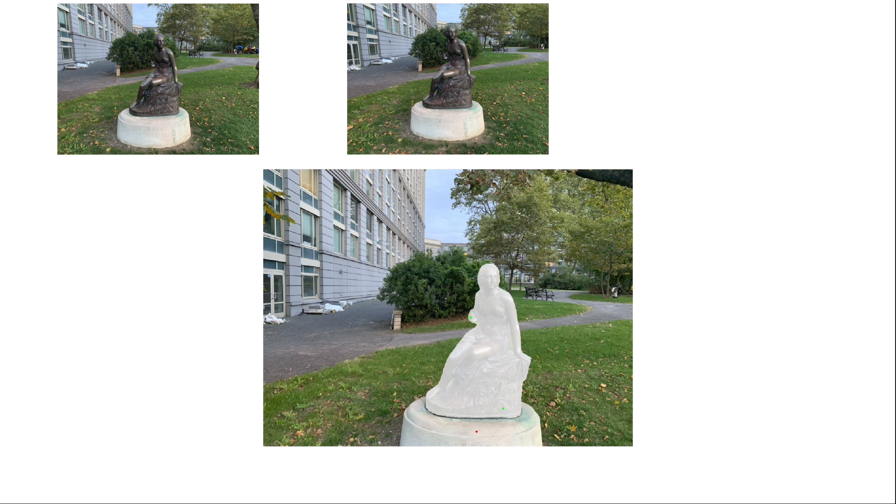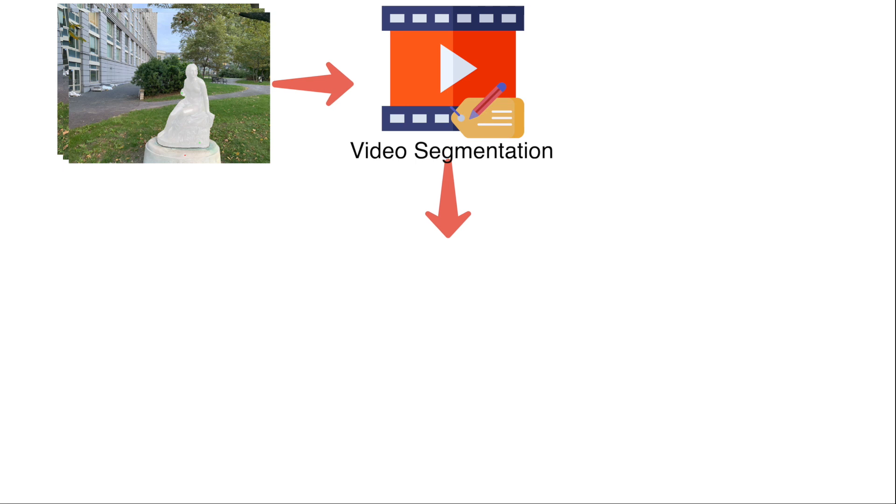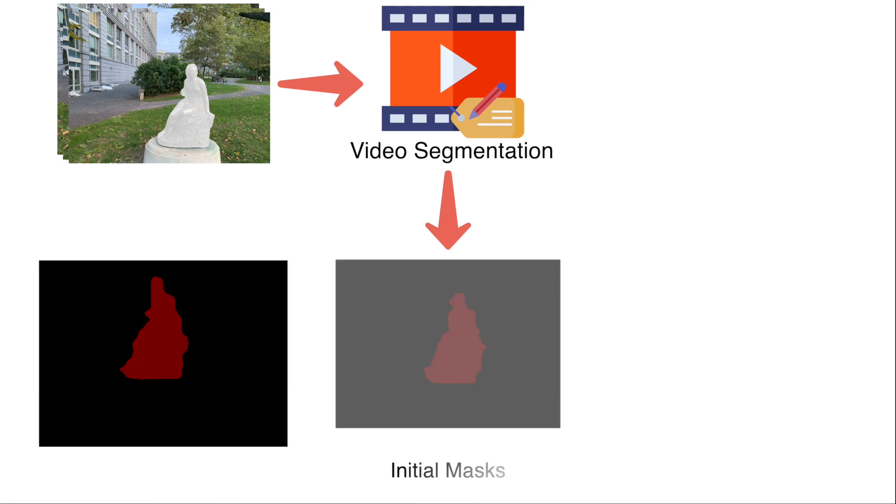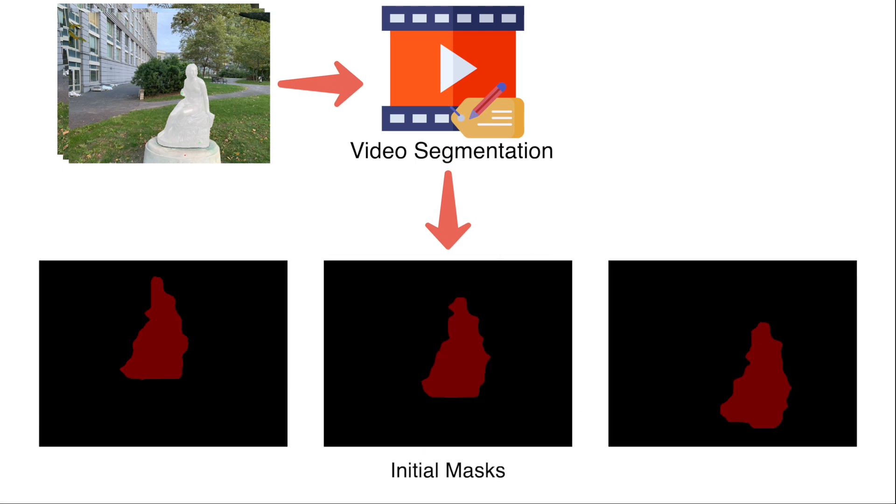All of the views in addition to the source mask are then given to a video segmentation model to get an initial set of 3D inconsistent masks. A semantic NeRF is then trained to come up with a 3D mask, which is the output of our multi-view segmentation model.